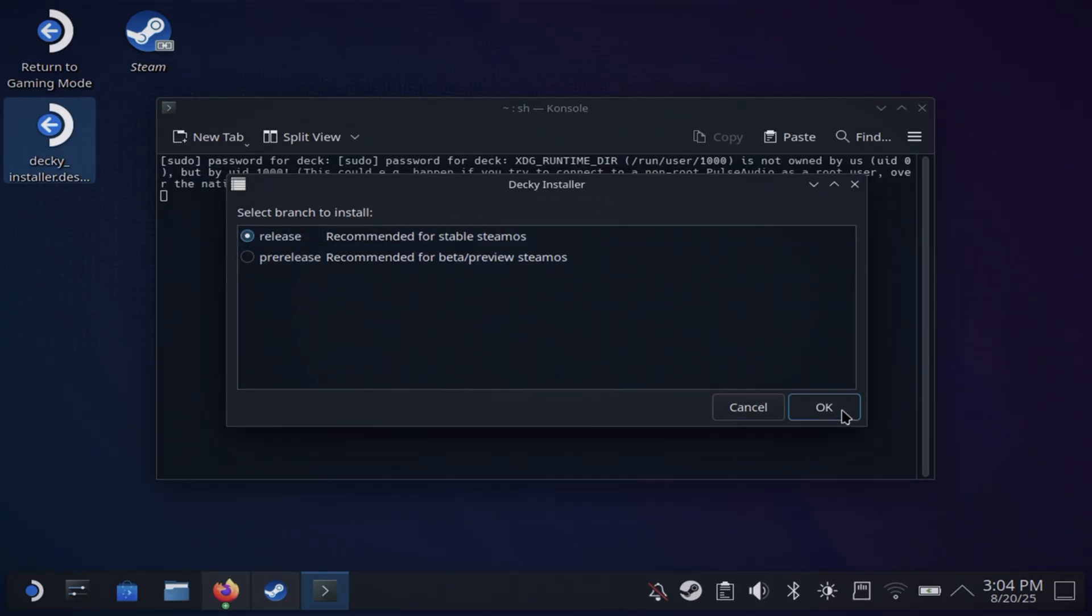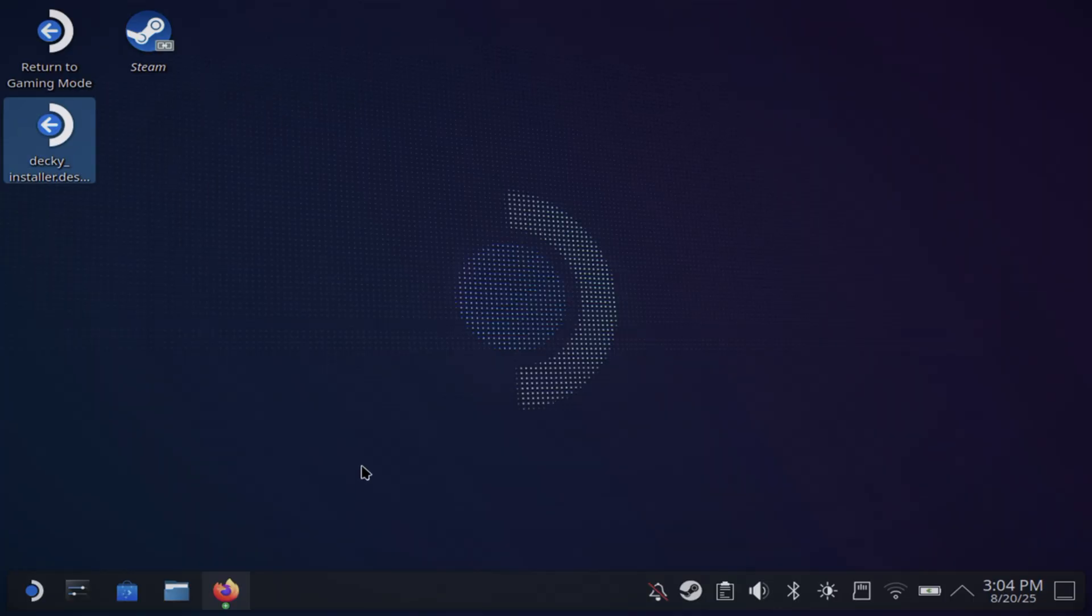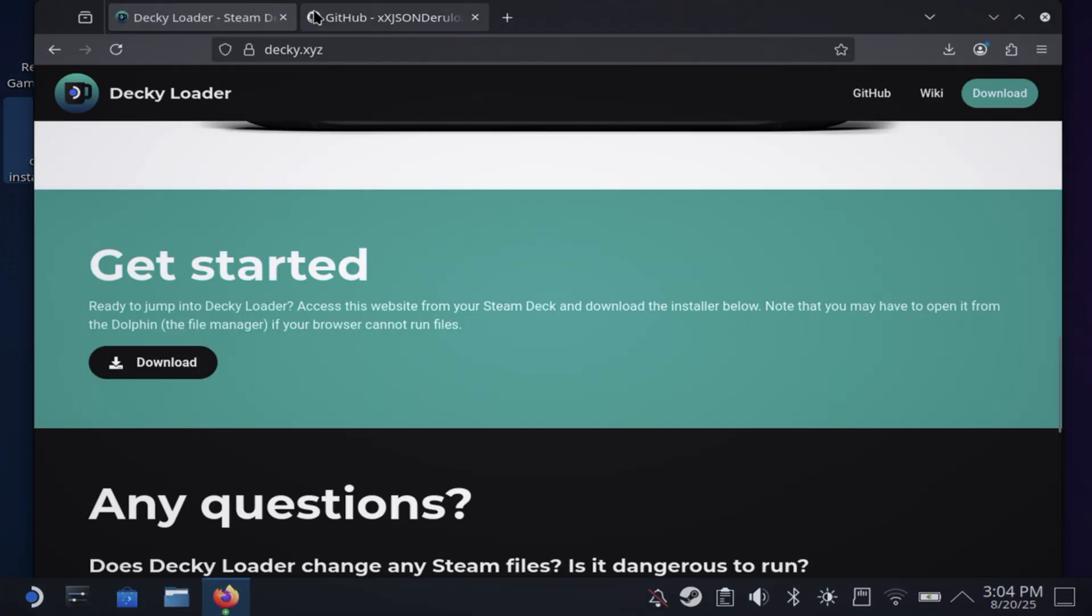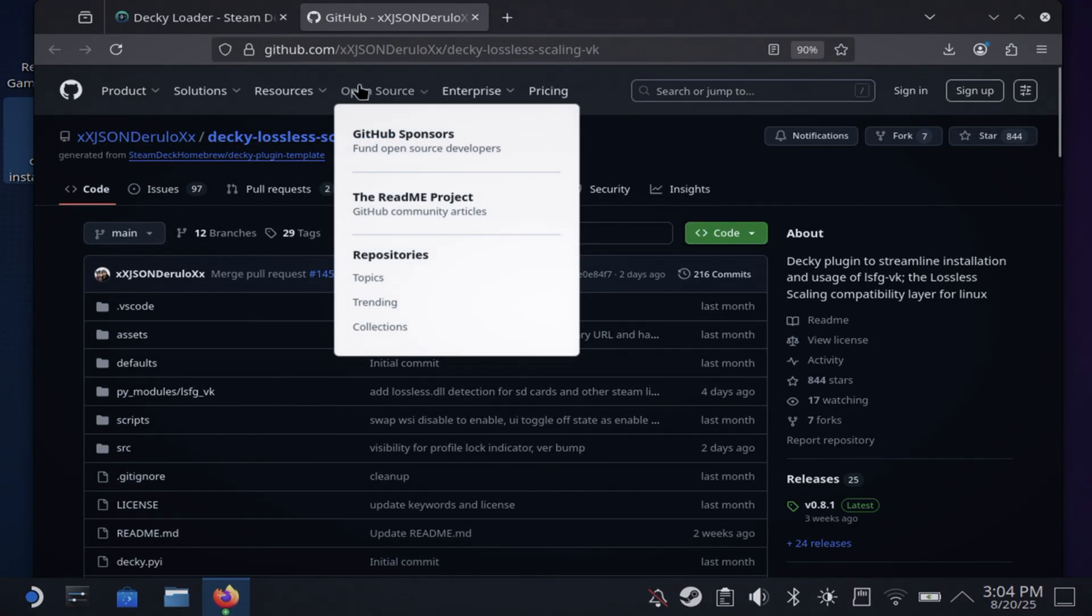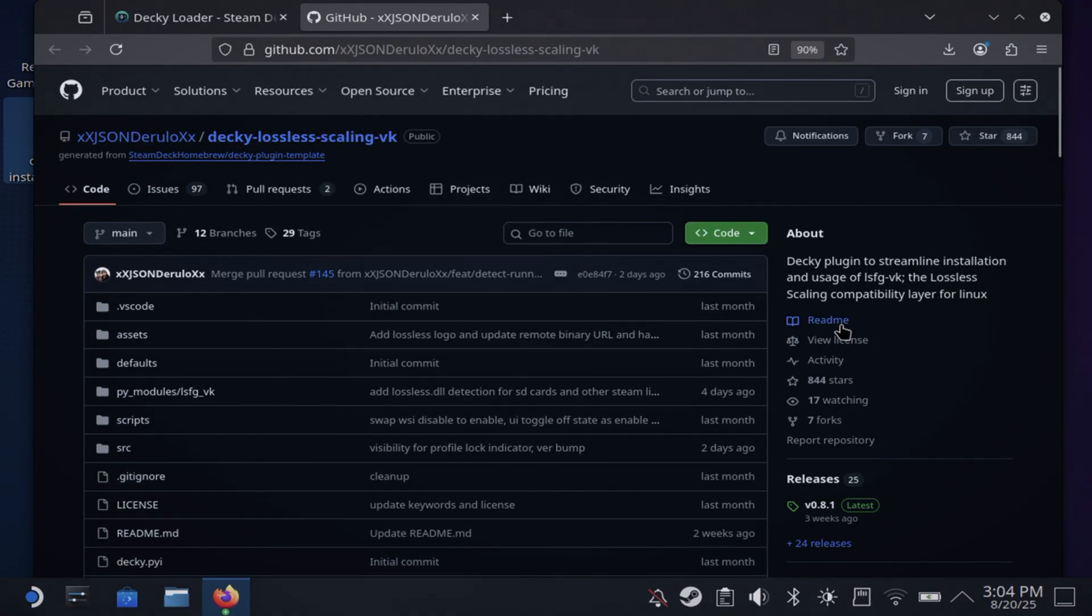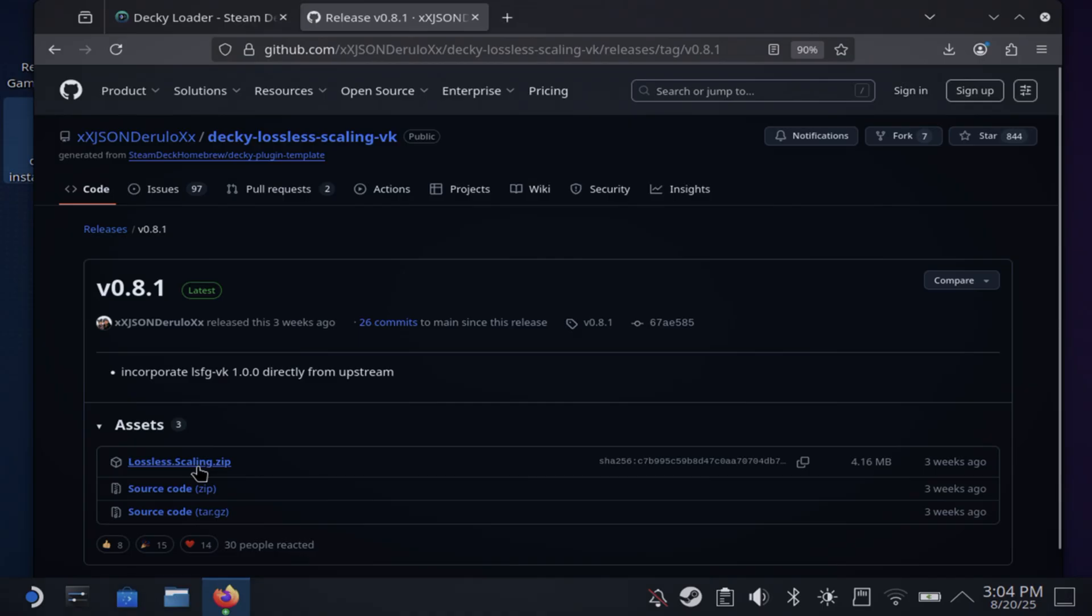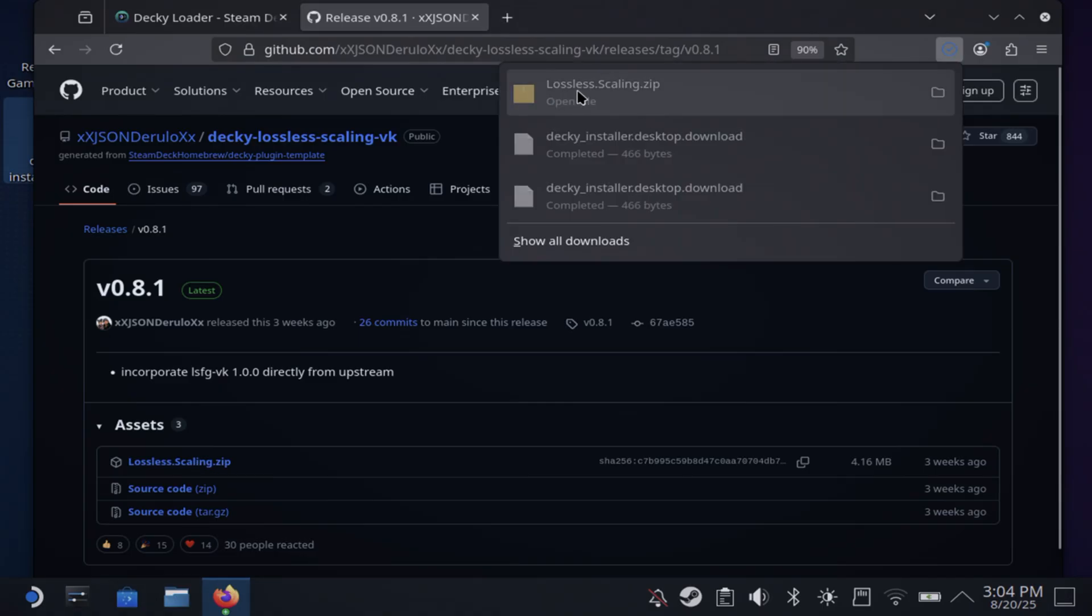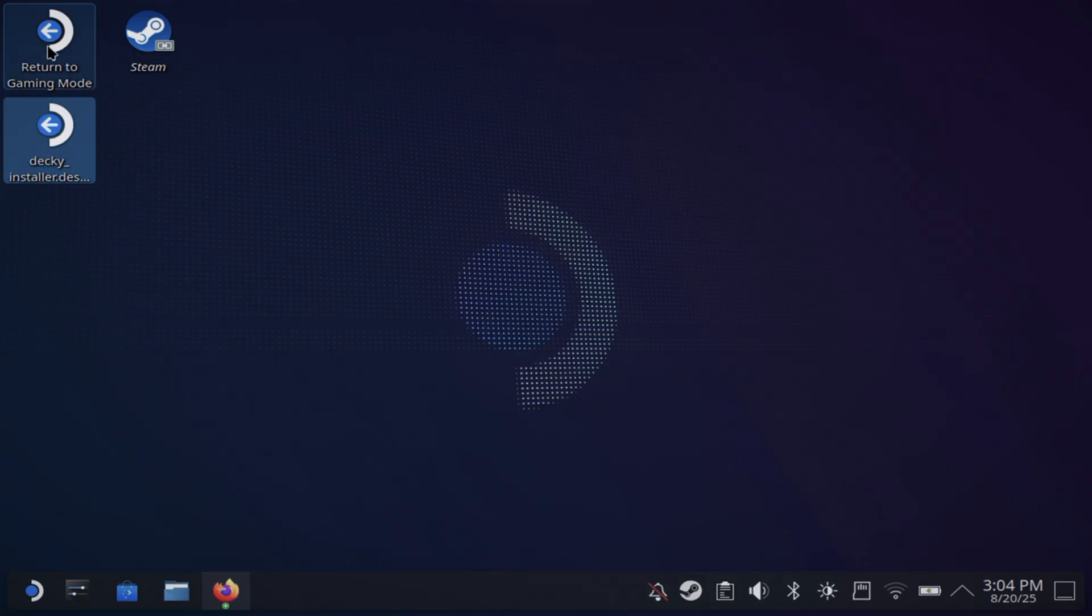You can put your password in, hit OK, and then you're going to go to this GitHub. I'll have it linked in the description below. Go to Releases and hit Latest. It is at 0.8.1 right now and you're going to download the Lossless Scaling zip.